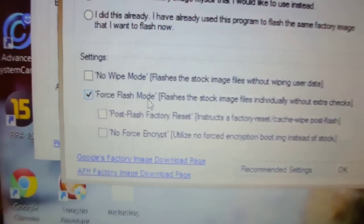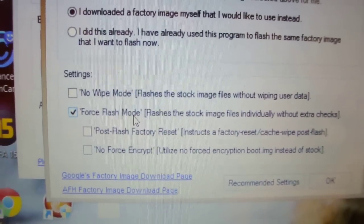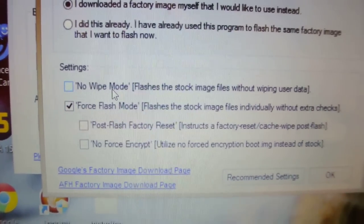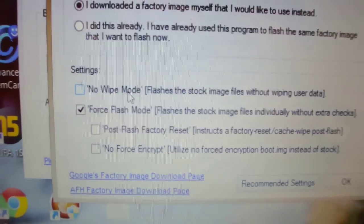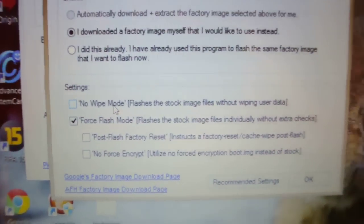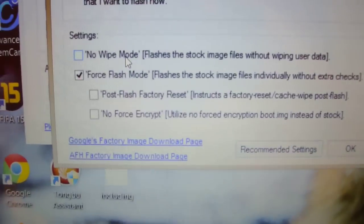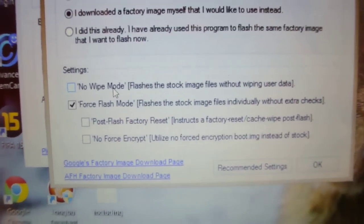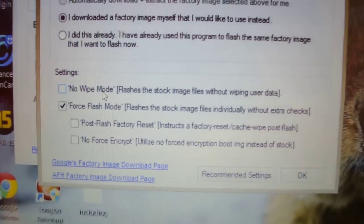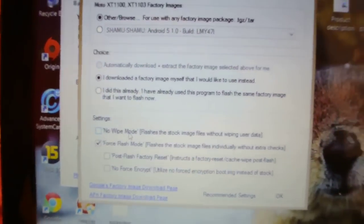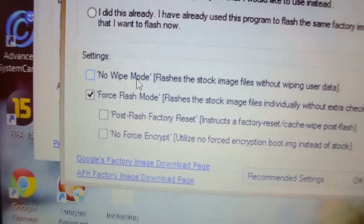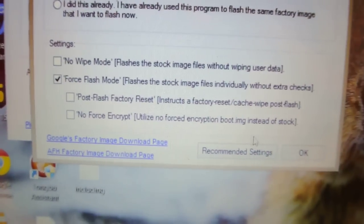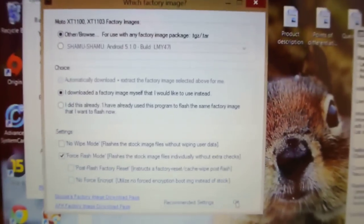Then you have to select this one: I downloaded a factory image myself that I would like to use instead. Then select this option Force Flash Mode, which is basically a fail-proof method. You will not see any problem in flashing. And then also select No Wipe Mode if you want to keep your apps and everything. But not for the developer preview, because if you select this you will definitely see some glitches, so make sure that you untick it and have a clean installation.